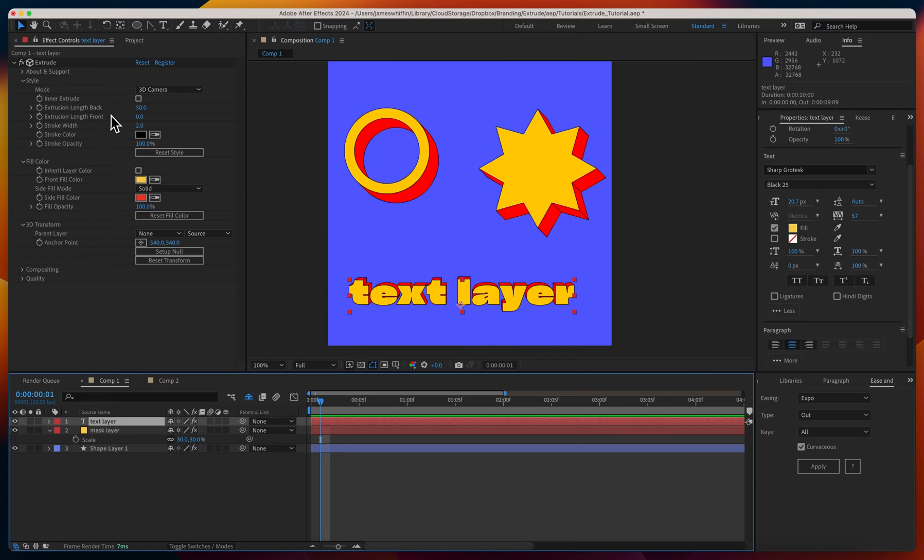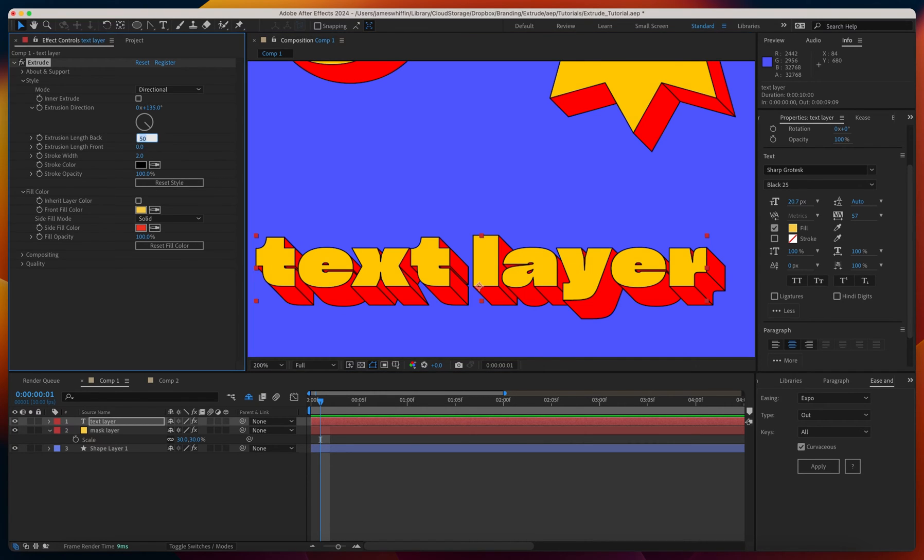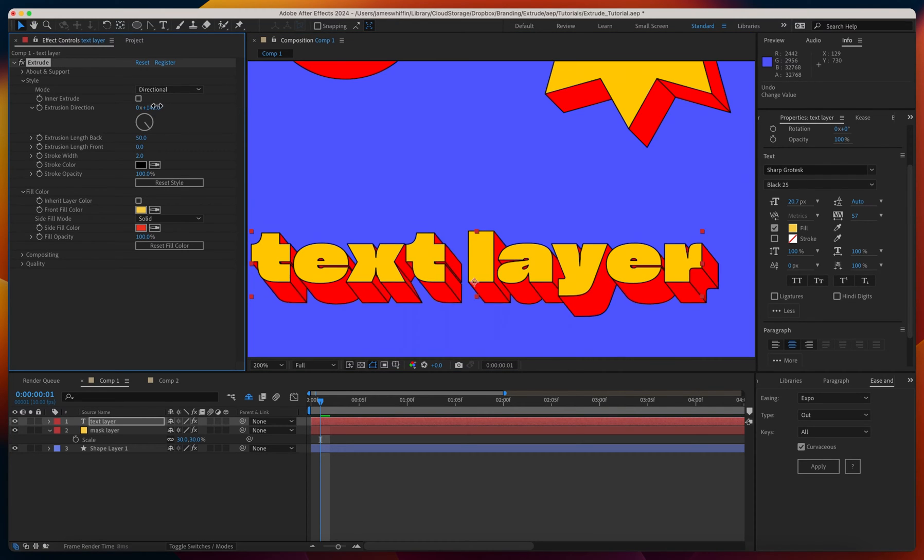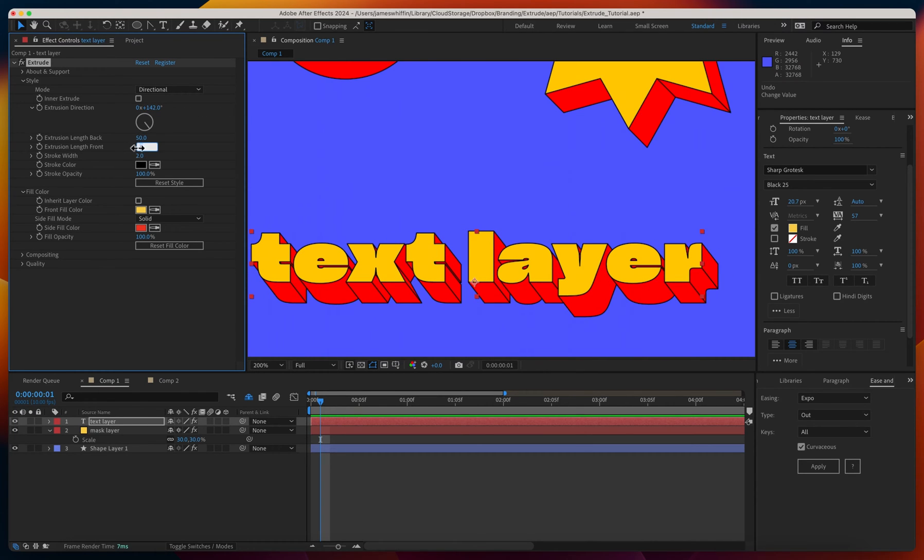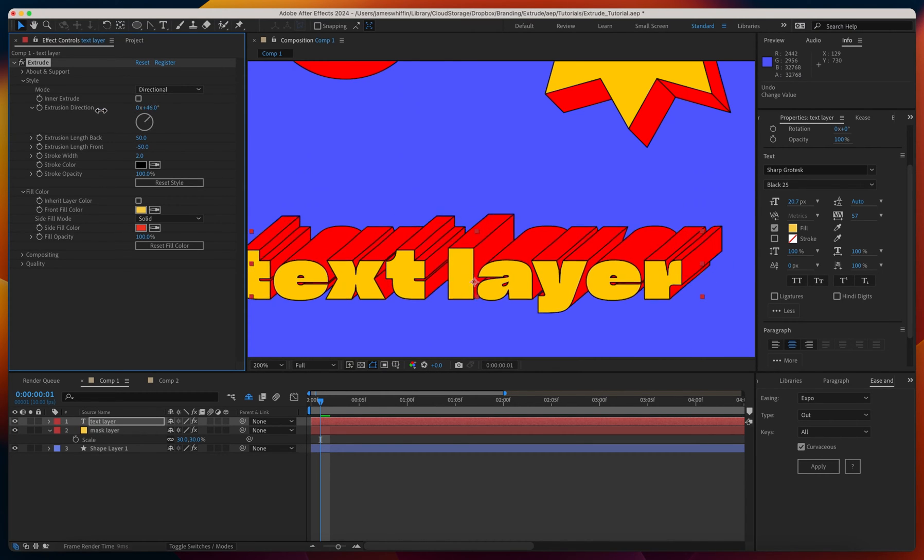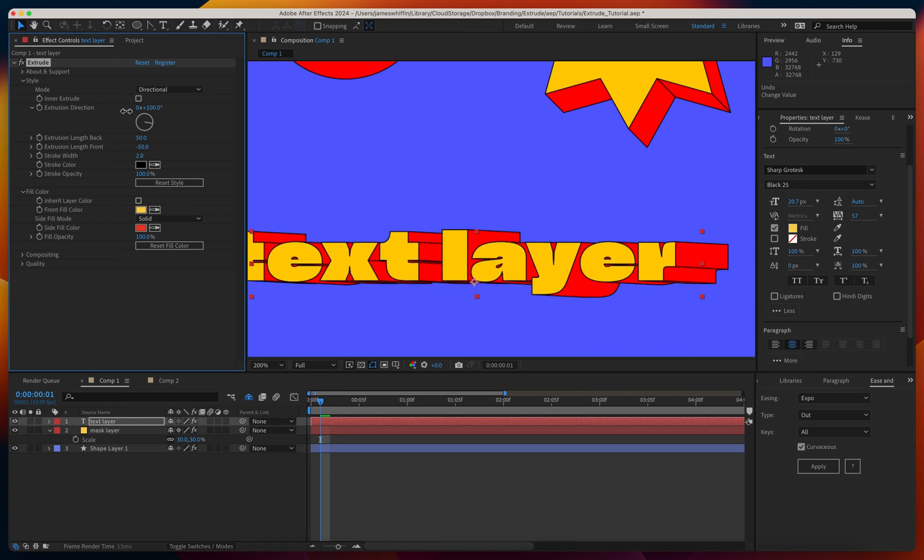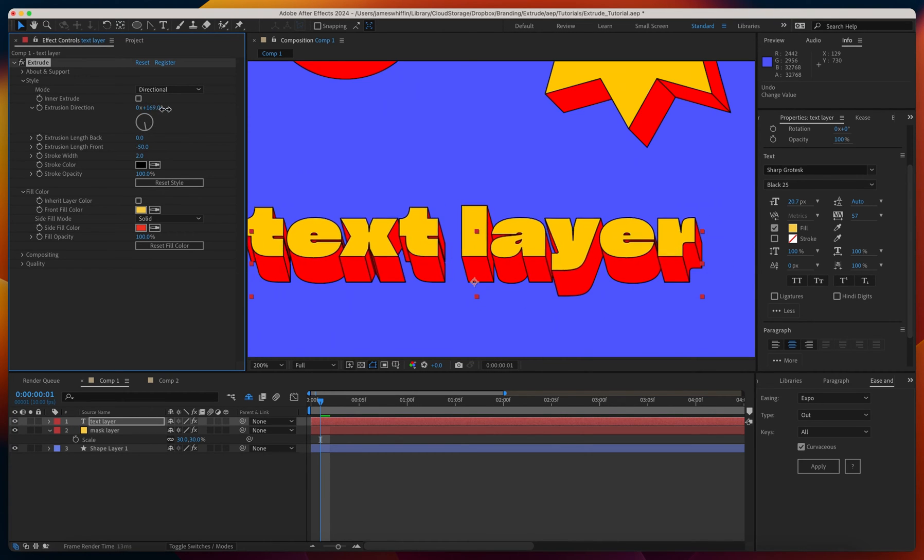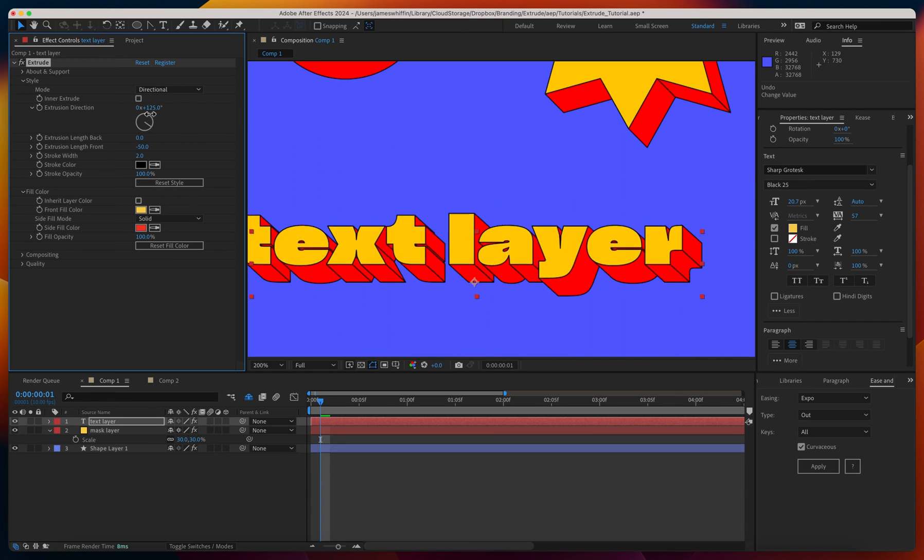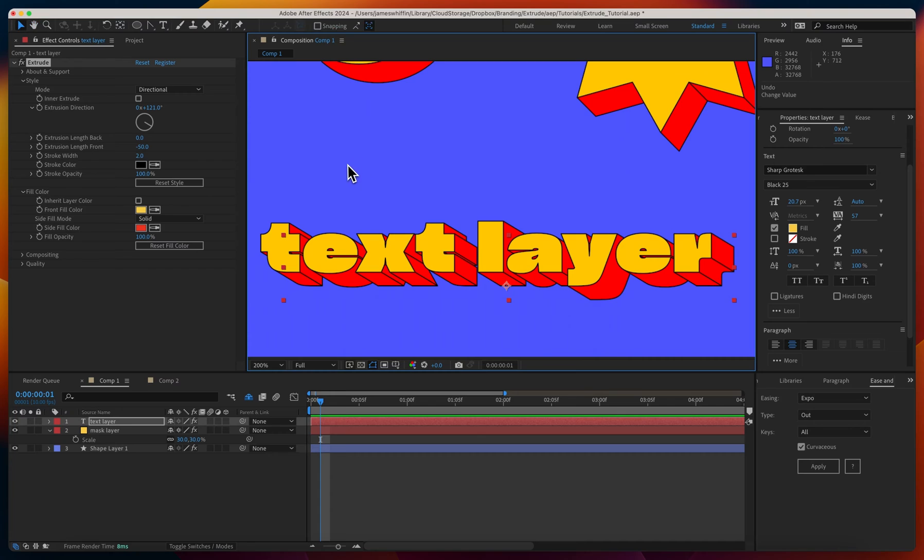In 3D the extrusion is also measured as pixels. Back to directional, you might be wondering why do we have an extrusion length front and back? If both these values are zero, we get no extrusion. At the default of 50 pixels, when we rotate this, the extrusion itself is rotating, not the source layer. However, if we set the extrusion length front to be the inverse of the back, now it's rotating about the center of the extrusion. If we did the exact opposite, the extrusion is anchored but the text is rotating. Separating the extrusion into two parameters gives you complete control over the style you're trying to achieve.